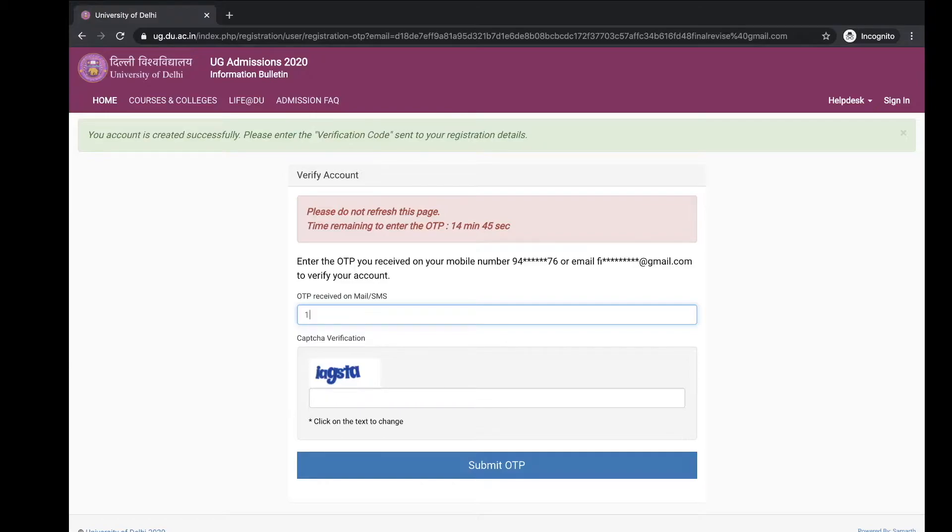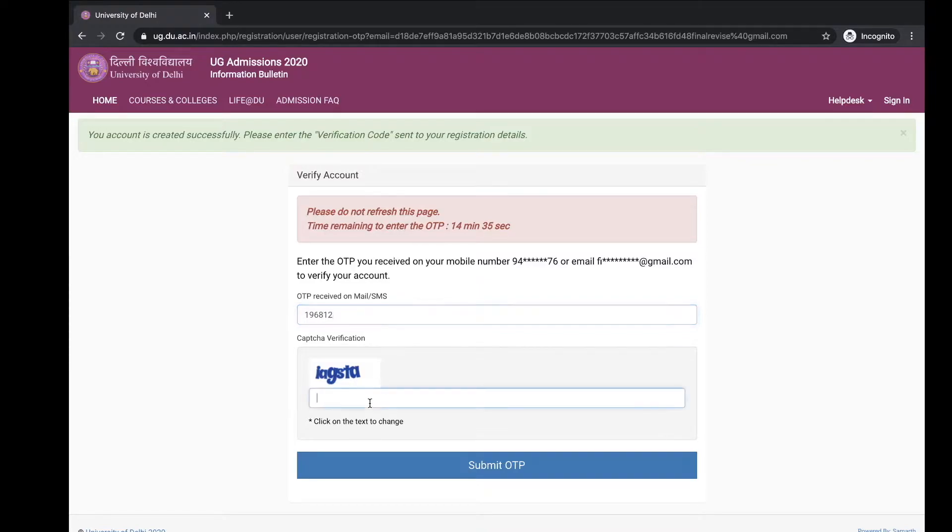Then click on the registration and then you get the OTP on your mail ID and on your mobile number. Set that OTP here, and the verification code again.